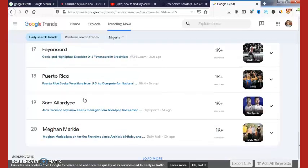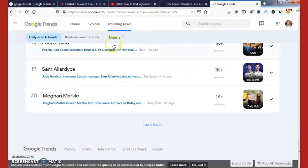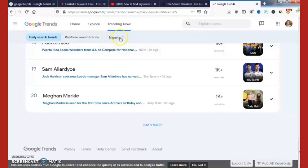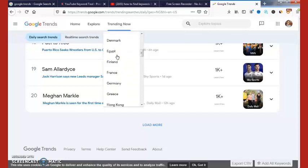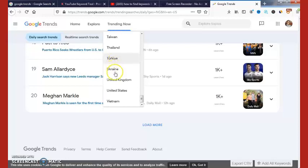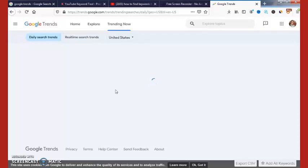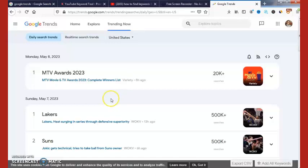If you did not find any relevant keyword, don't worry. Once you land here, make sure you select your country — where you want to get the traffic from. If you want traffic from Nigeria you can leave it on Nigeria; if you want traffic from the US, just click here and select the country. Once you click United States, all this data will change to data from the United States — as you can see here: MTV Awards 2023.